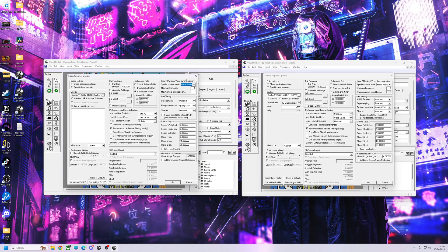If frame pacing isn't the best for you, for DirectX you might want to try Adaptive Sync instead, and then go in and put in your frame rate — 60, 120, 144, 165, whatever you've got. Leave max pre-rendered frames on one for DirectX.